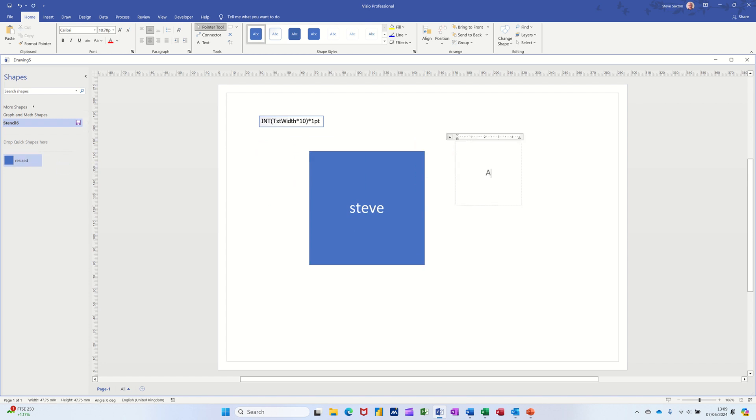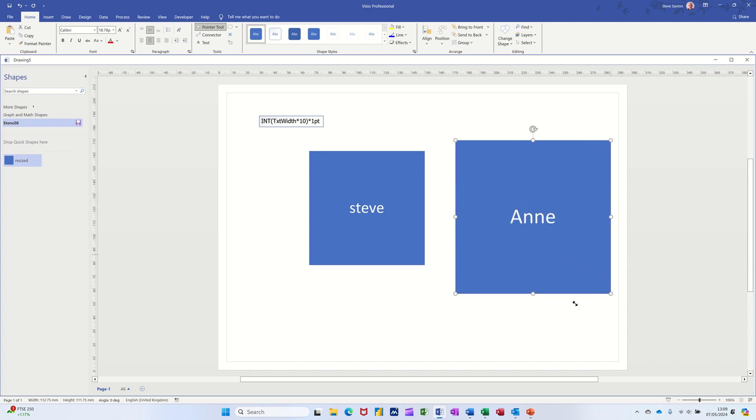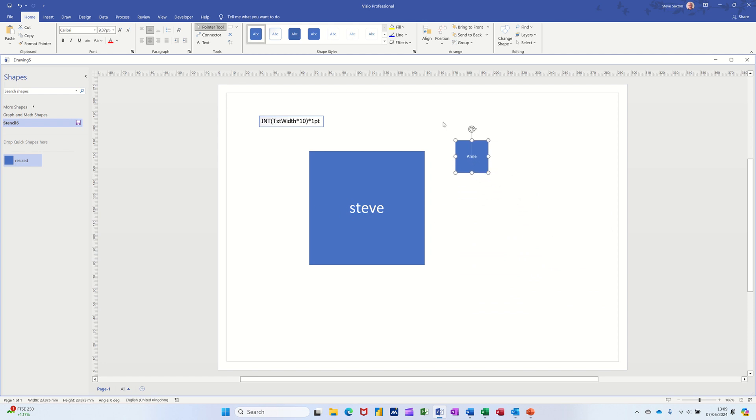So basically this video is how you can set it so the text will automatically increase or decrease depending on the shape size itself. That is the formula. So that's all I want to cover in this little video. Hopefully that's of use. Thank you for your time, I'll catch you in the next one.